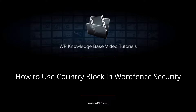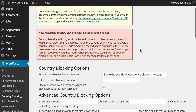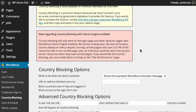In this video we're going to introduce you to the country blocking feature of WordFence security. It's important to note a couple of things: first, it is only available to premium members at the moment, so if you want to use this you will need to sign up for an account with them. Secondly, when you have the Falcon engine enabled, as it notes here, country blocking will only work on the login page and other dynamic pages where the Falcon engine is enabled.